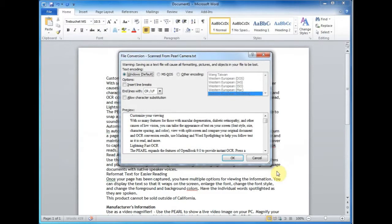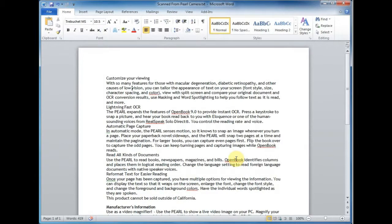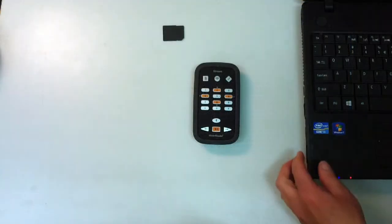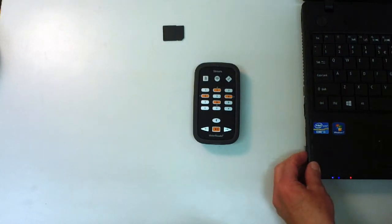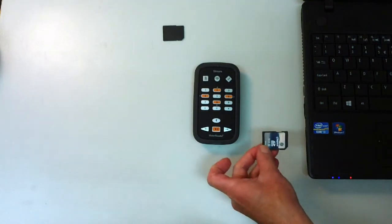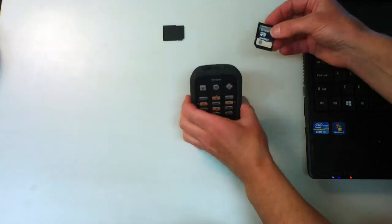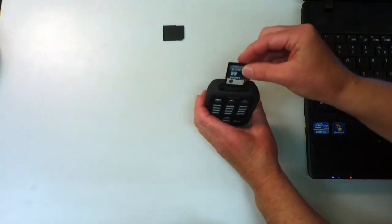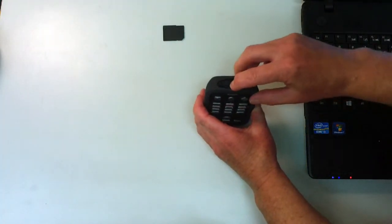It's going to give me a dialog box with different options but I don't want to change any of them so I can just go to the OK button there. That's saved. Now I'll pull the SD card out of the SD card slot on the computer and I'll put it in the slot at the top of the Victor Reader stream.